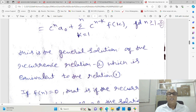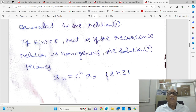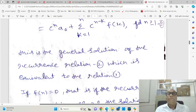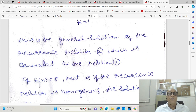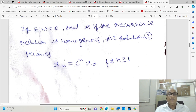This is the general solution. As we already said, if f(n) = 0 then it becomes homogeneous, and the solution reduces to aₙ = cⁿ·a₀.